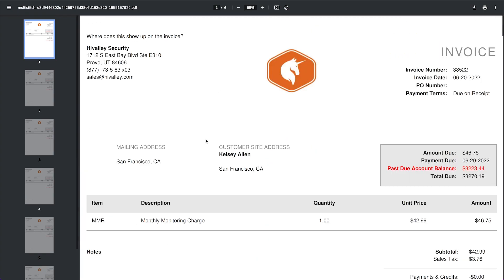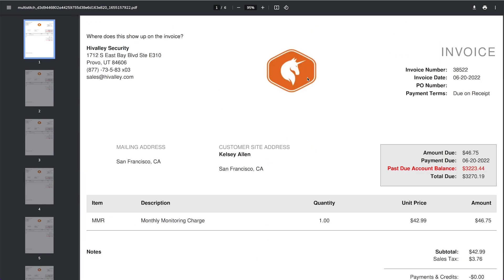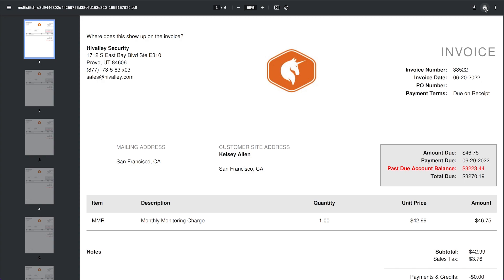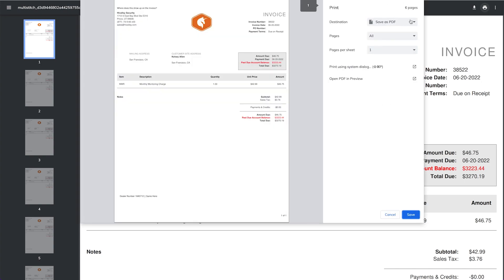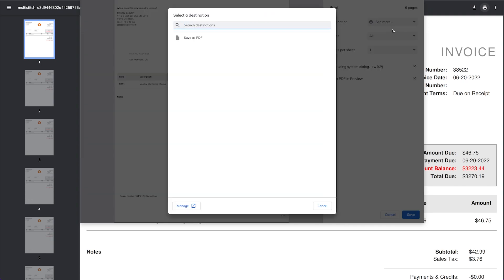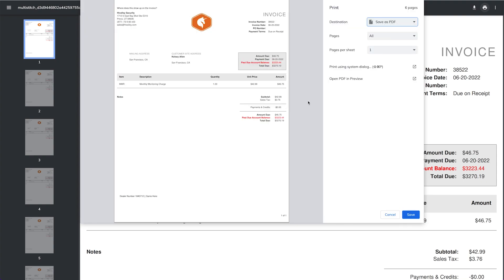Now if I want to print those, I just click on the print button. It pulls up destination. Do I save it as PDF or do I want to print it? I can find my printer and print it. Whatever is the best and easiest and whatever you're looking to do.